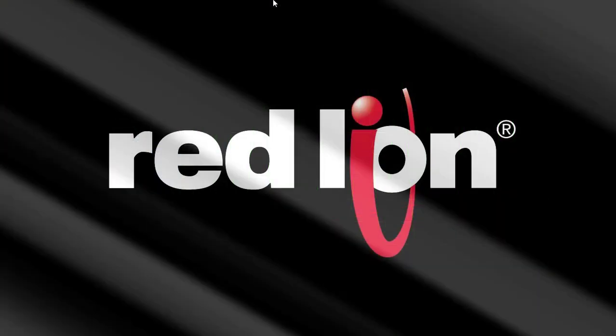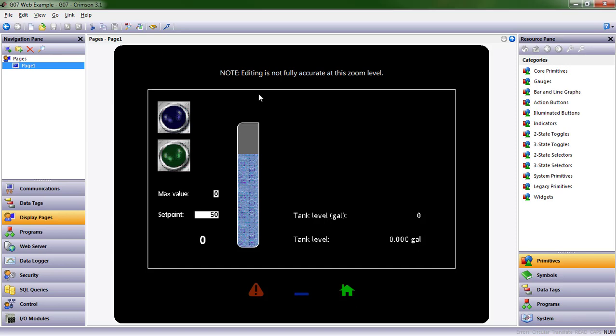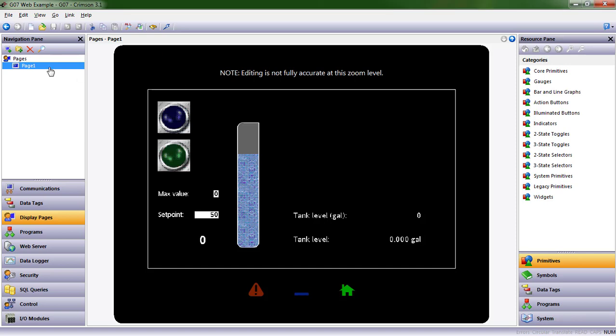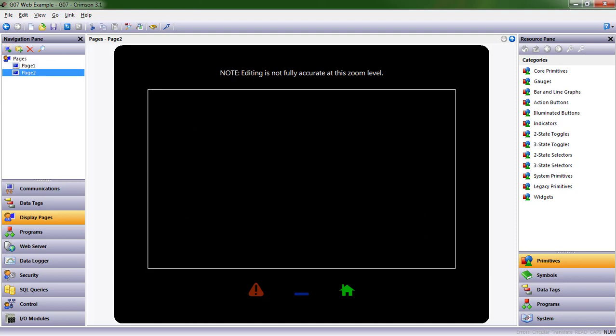Alright, I'm going to open up the Crimson 3.1 project we've been working with, and let's go ahead and create a new page. So we create new pages very similar to how we would create a new data tag. We can simply click on this icon for new page. I could also copy and paste the old page if I felt like it.